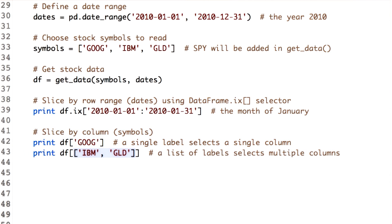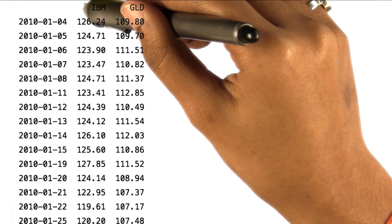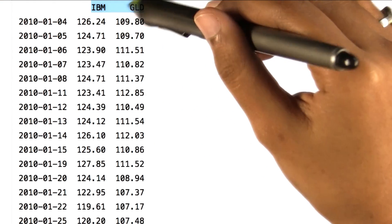To select multiple columns, we pass a list of labels. Let's print this. And this is the output for multiple columns.